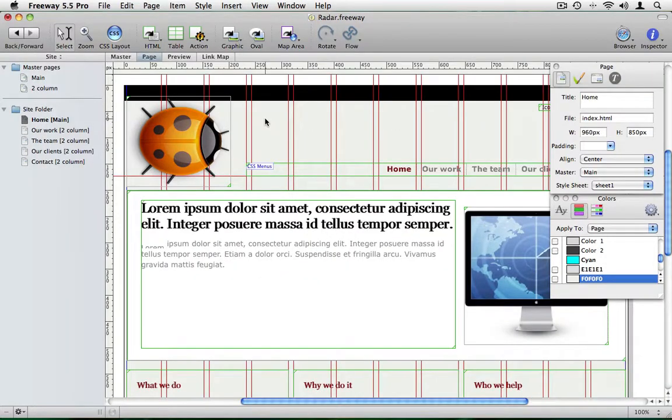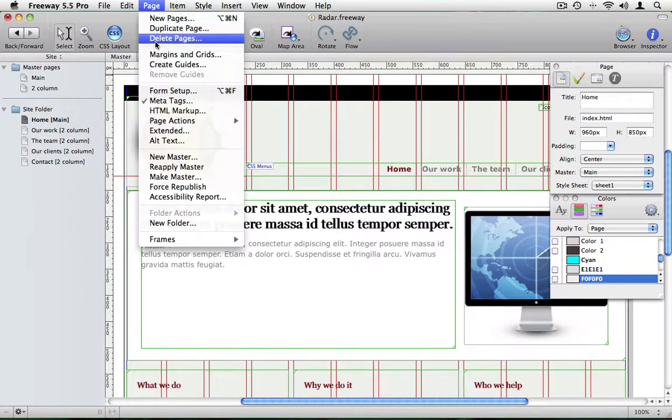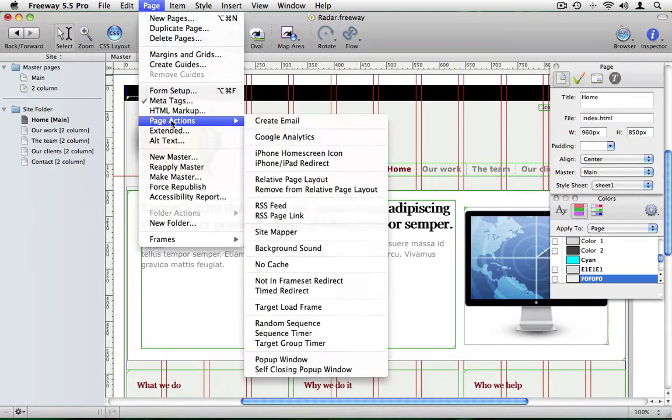This is where the Relative Page Layout action comes into play. Just apply the action to the page like so.